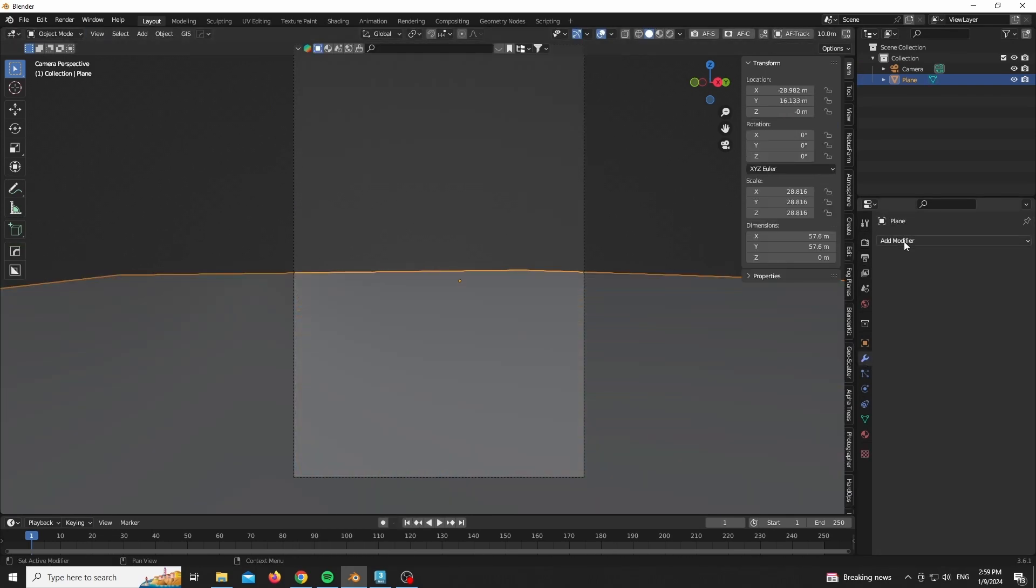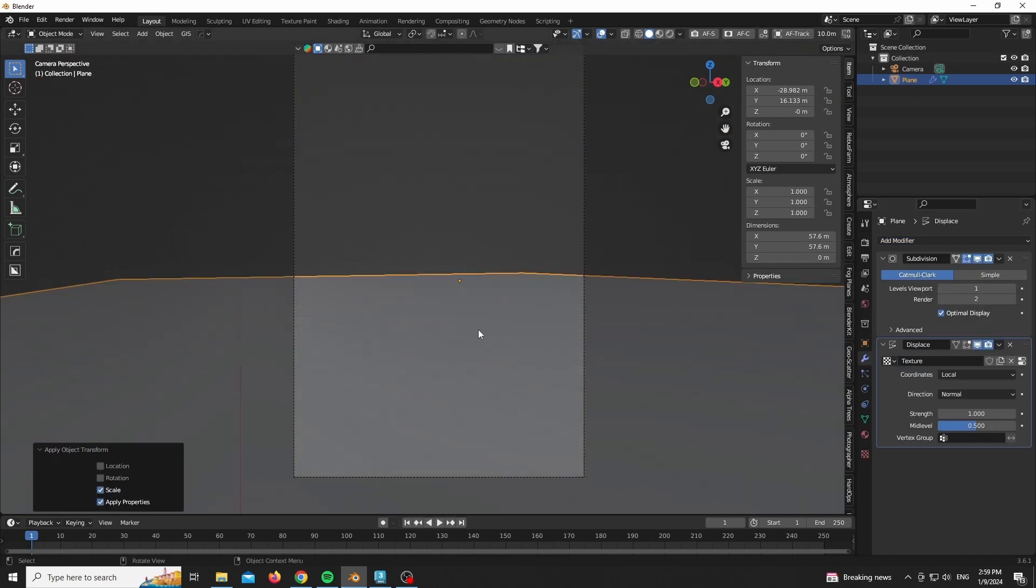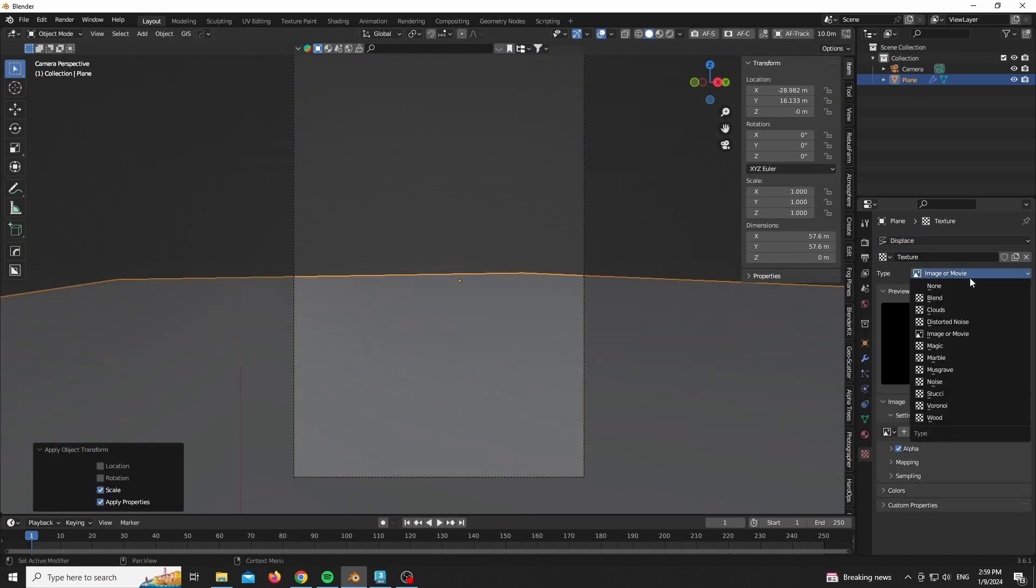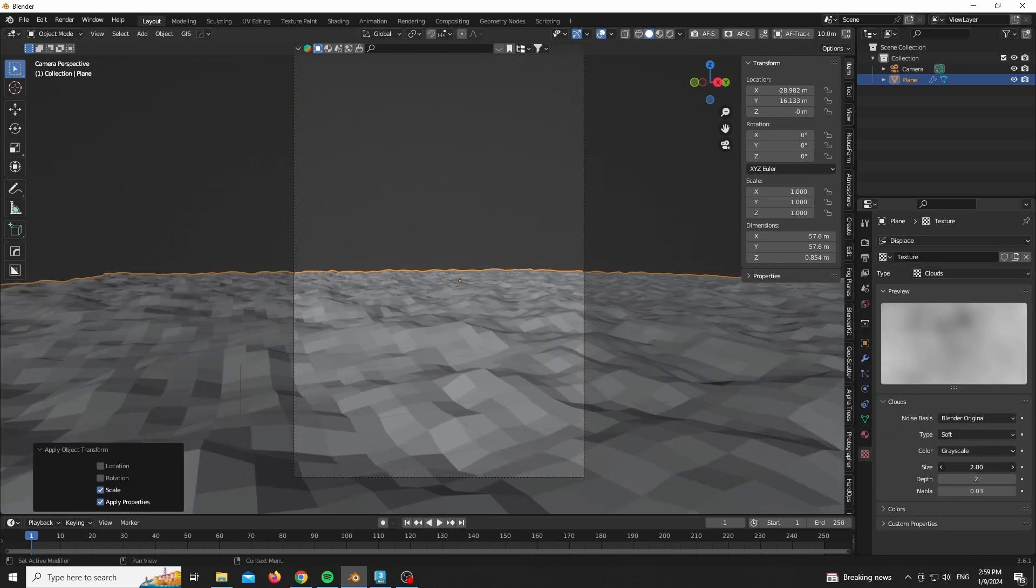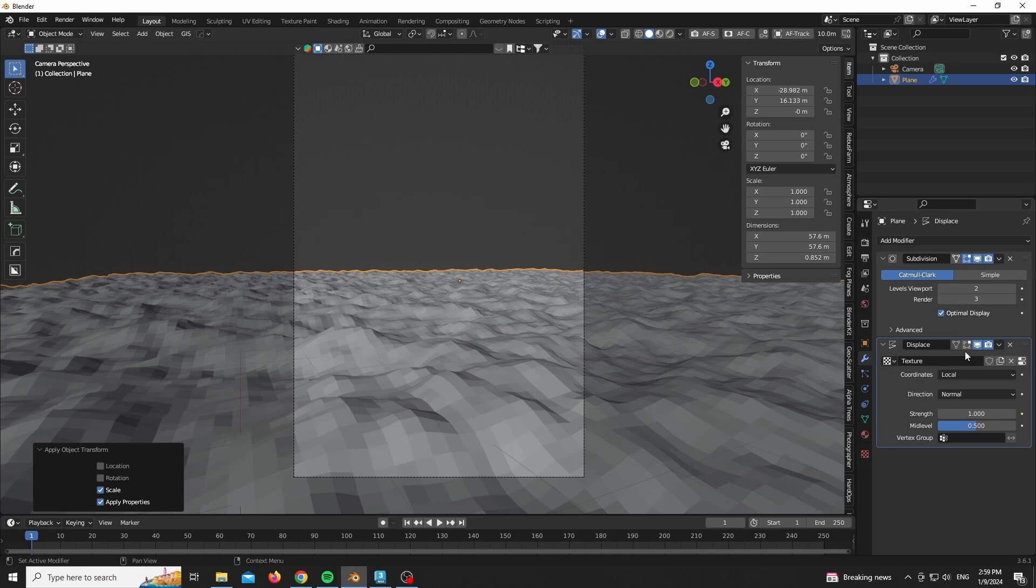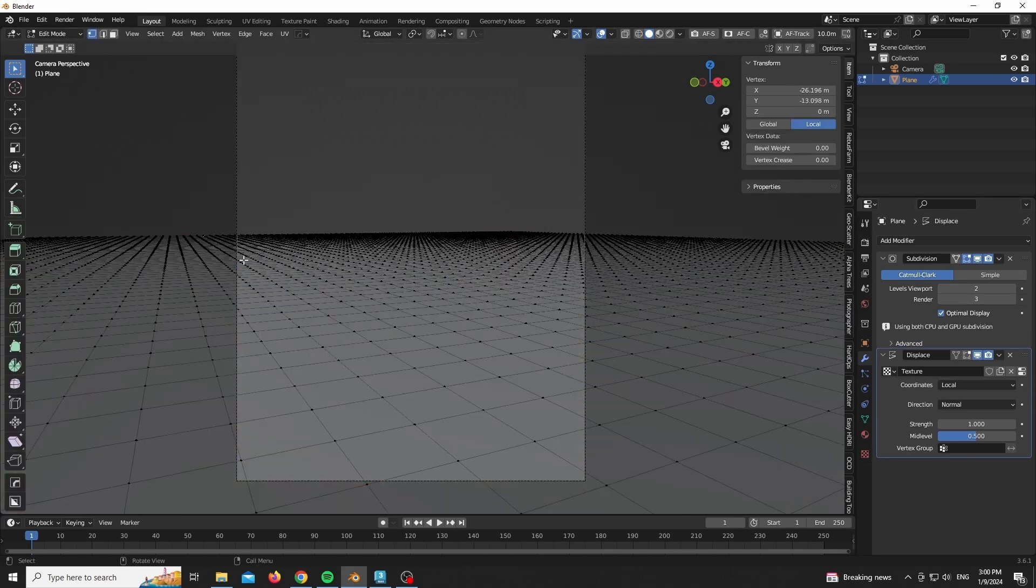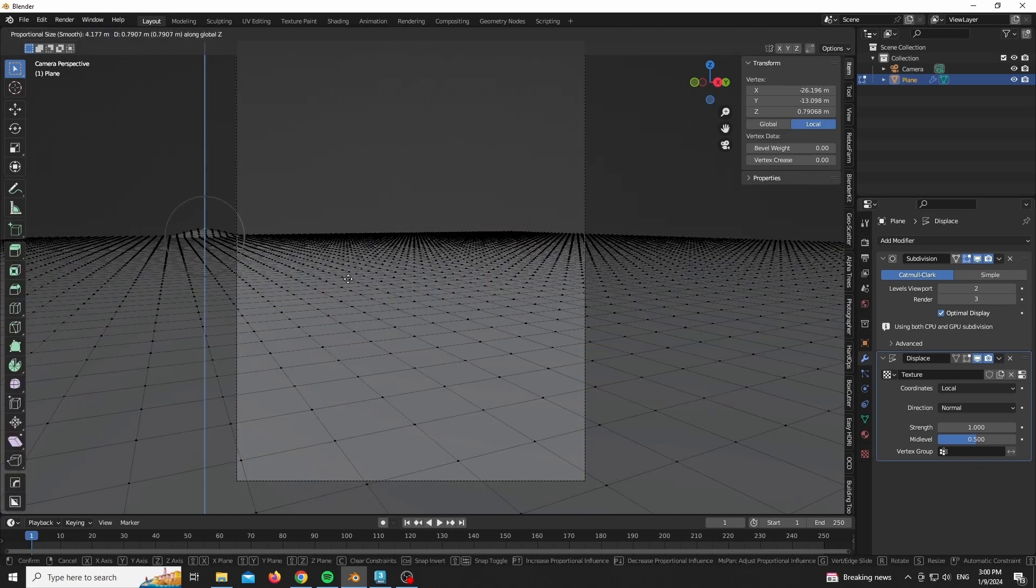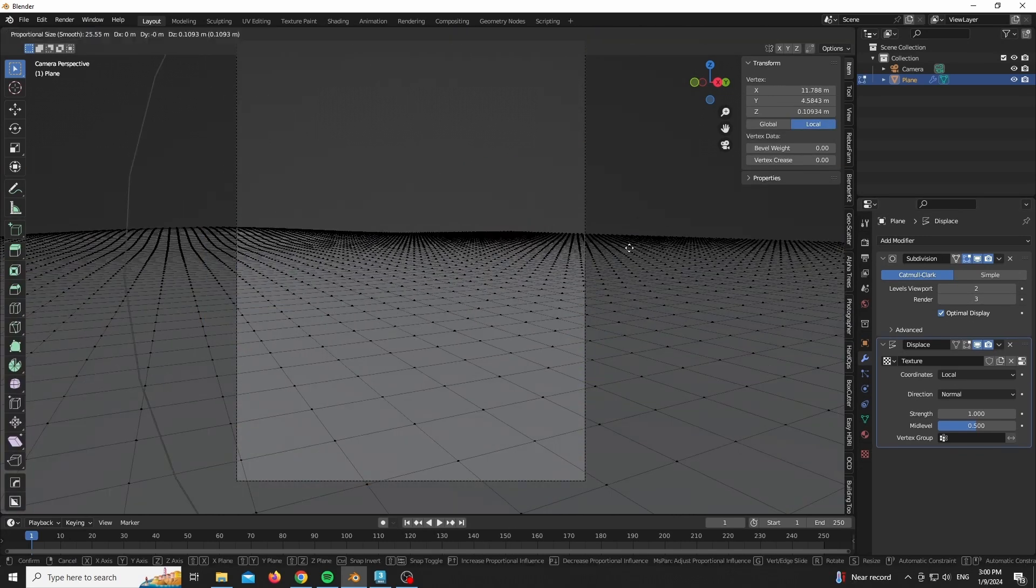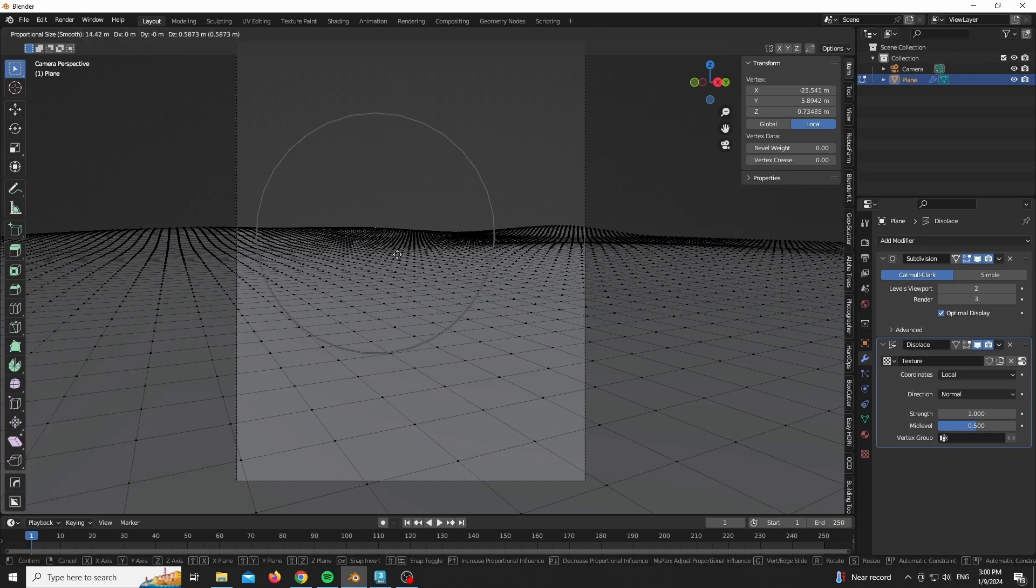Now I will be adding some geometry to our plane to add some cloud displacement, as you can see in front of you, just to add some more interest, which is why I'm playing around with proportional editing as well.